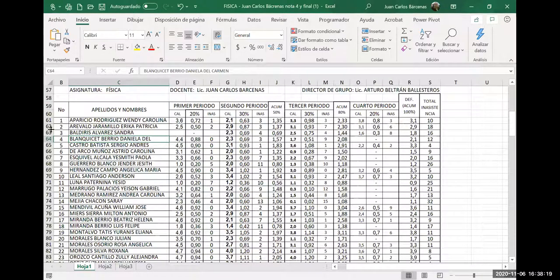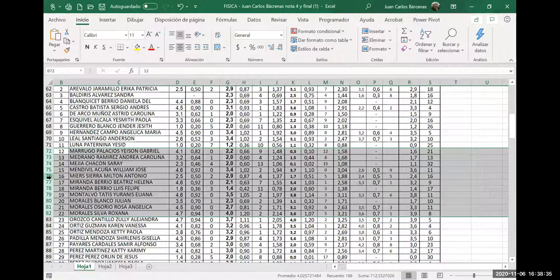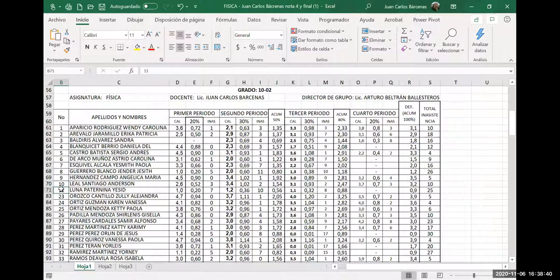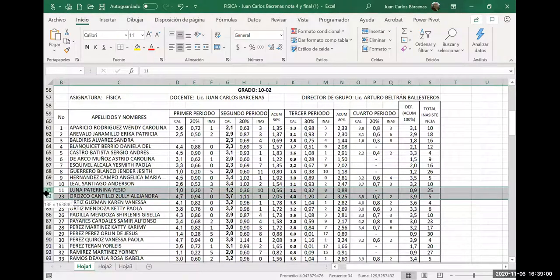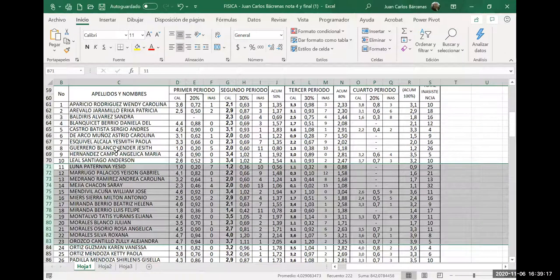Debe ser que no escogiste la anterior a la que habías ocultado. Vamos a ocultar aquí algo. Vamos a ocultar las M. Ya oculté. Ya veo el salto, del 11 al 23, entre 11 y 23 están el 12, 13, 14... Ahí descubrí dónde están escondidas. Ahora, ¿dónde están ocultas? Selecciono: ya sé que es del 71 hasta el 83. Clic derecho y le doy mostrar. Mira que me aparecieron.